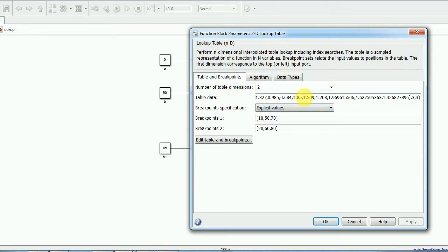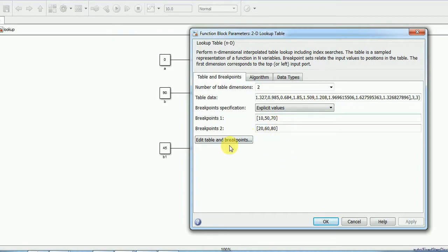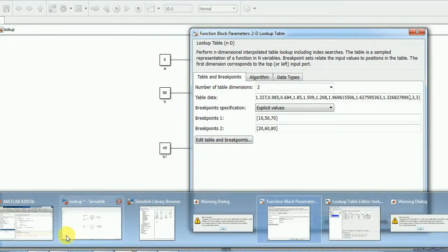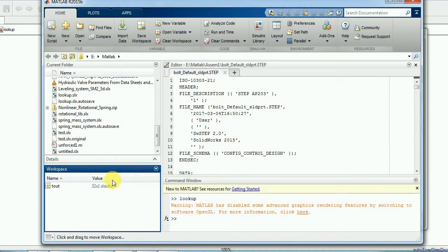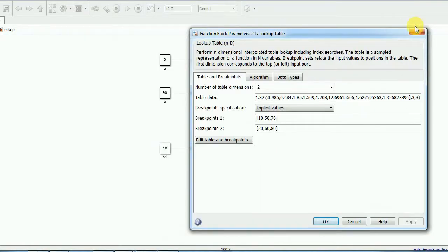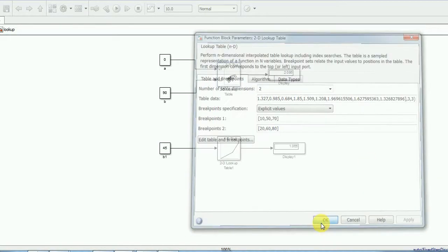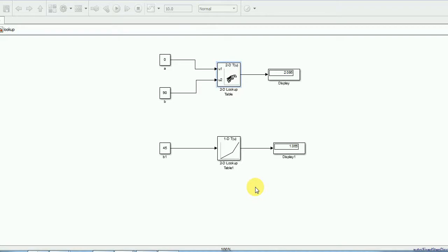Herein, for table data and breakpoints, you can also create a variable and you can directly write the variable a, b. And you have to store that variable in our workspace. You know, here in workspace. Okay, so now my lookup table is ready.